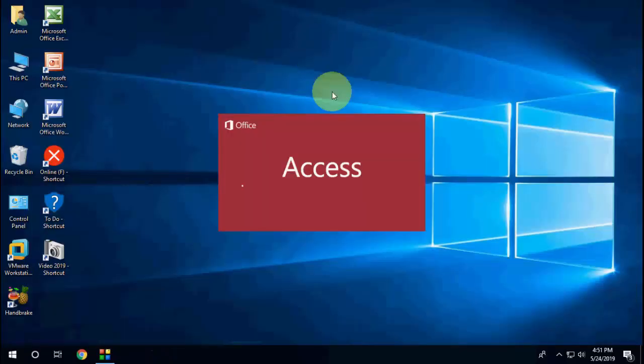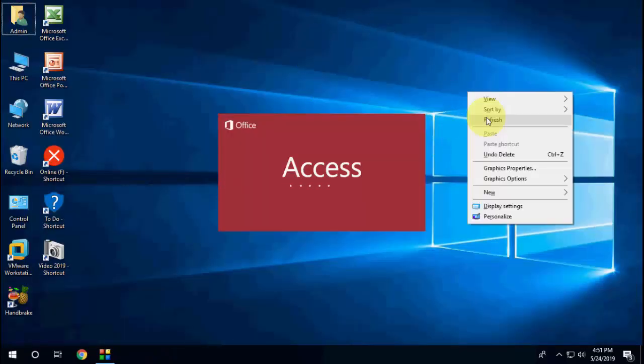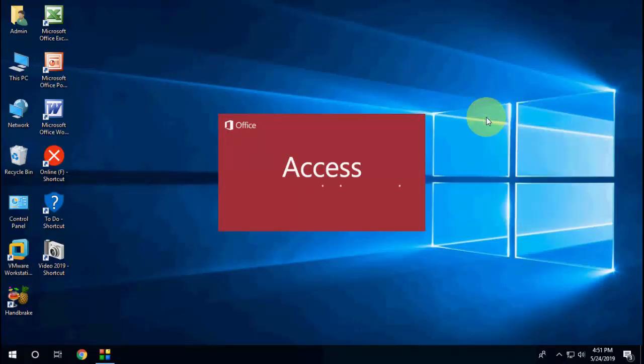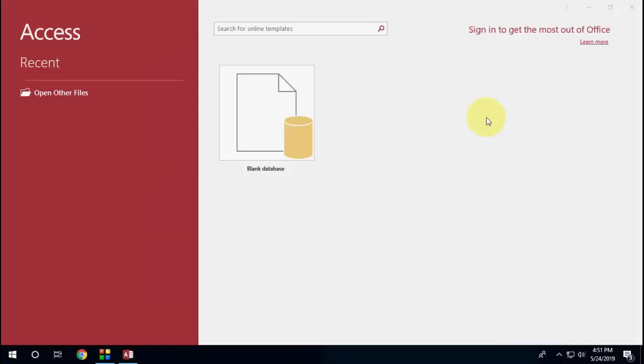So this is a simple trick to open multiple apps from Start menu in Windows 10. Thank you for watching guys, catch you next video. Please like, share and subscribe. Thank you very much.